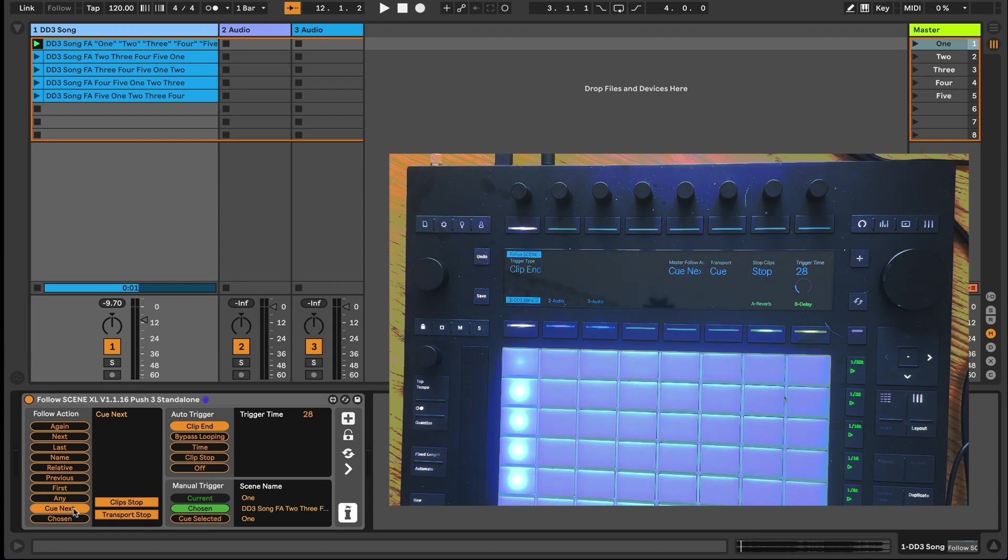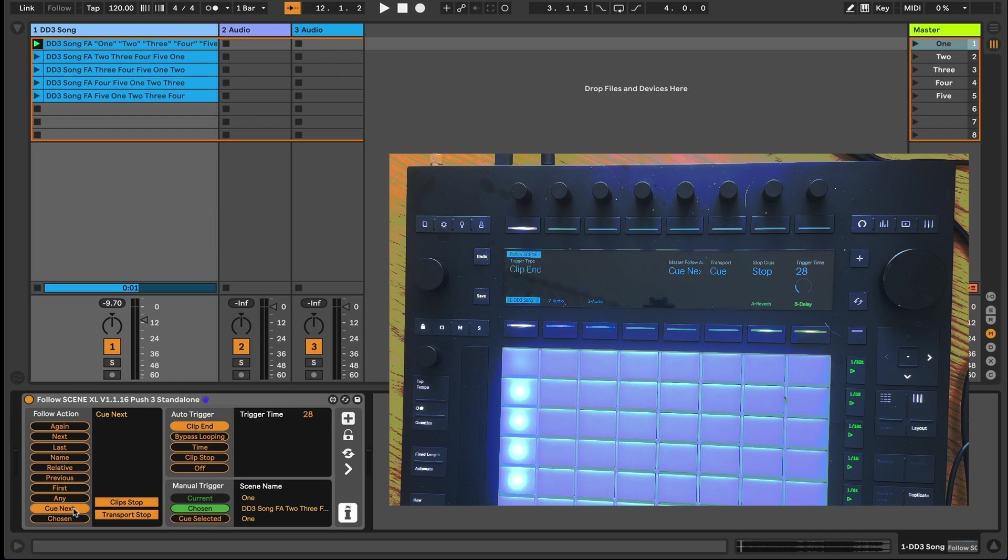As the clip end trigger type needs the clip to actually end, you can let the scene continue playing for as long as you'd like by turning the loop on for the guide clip.